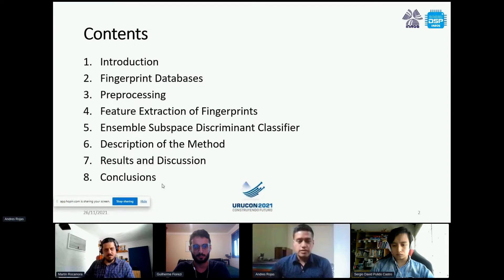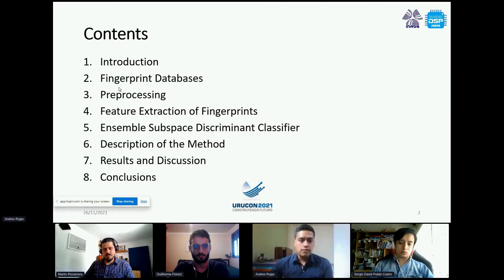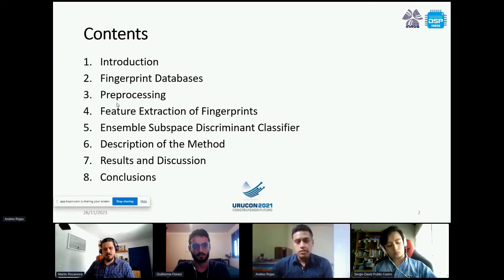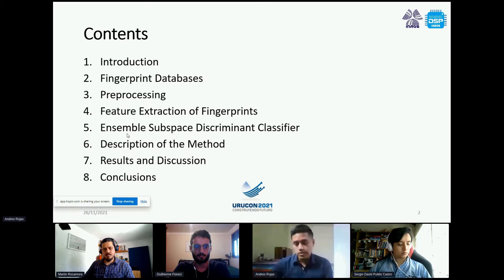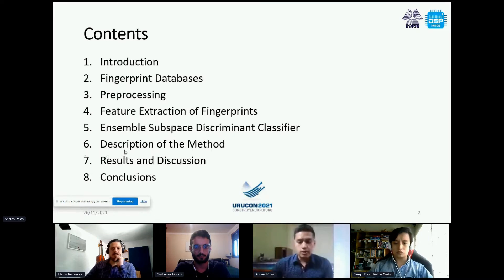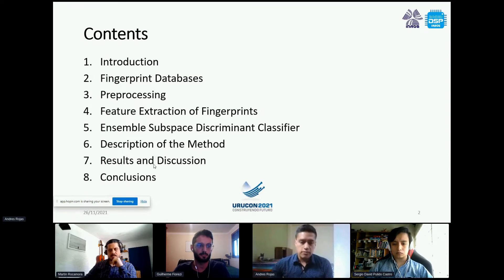Here are the contents of this presentation. We'll begin with an introduction, then a description of the fingerprint databases used. Number three covers the pre-processing algorithm, then feature extraction from fingerprint images. Number five covers the ensemble classifier used in this work, number six describes the method reported in the paper, and finally we have the results, discussion, and conclusions.